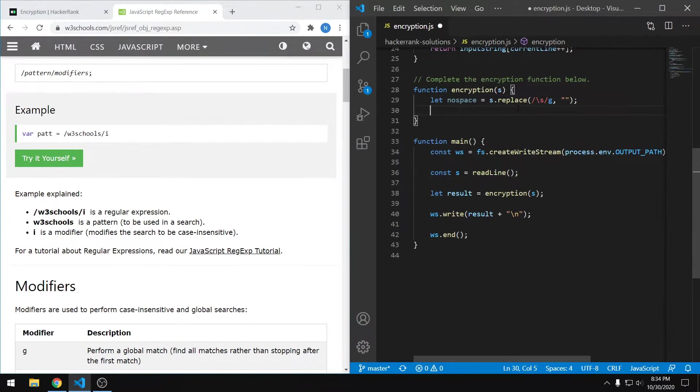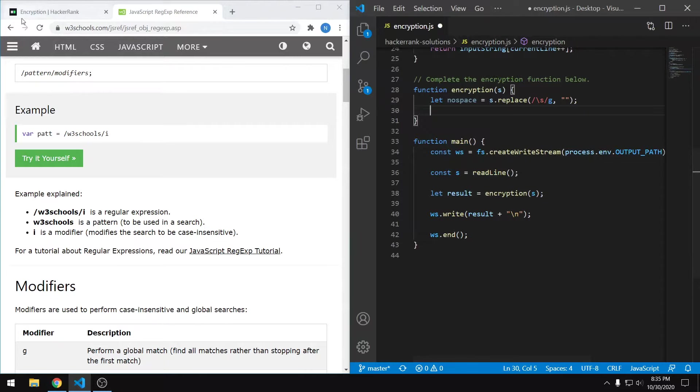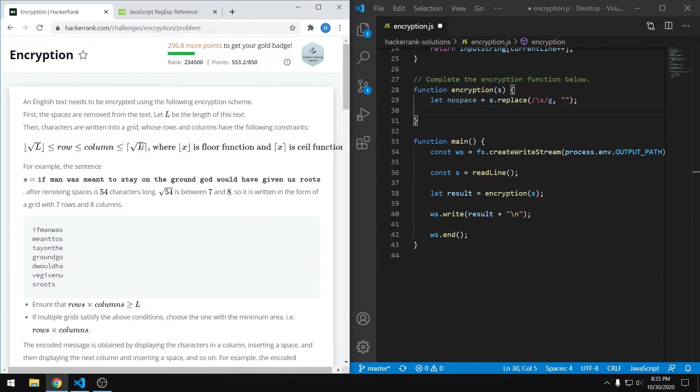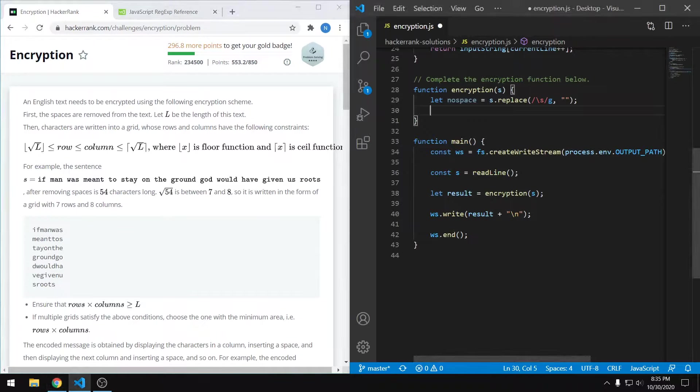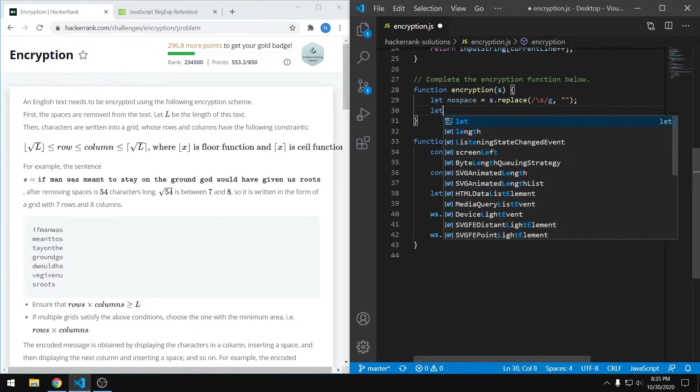Now the next thing is to determine the number of rows and columns in our grid. To do that, they actually give us a formula right up here. It's kind of difficult to follow, but essentially it's saying that the number of rows equals the floor of the square root of the string length, and the number of columns equals the ceiling of the square root of the string length. Using built-in math functions, we can easily calculate these two values.